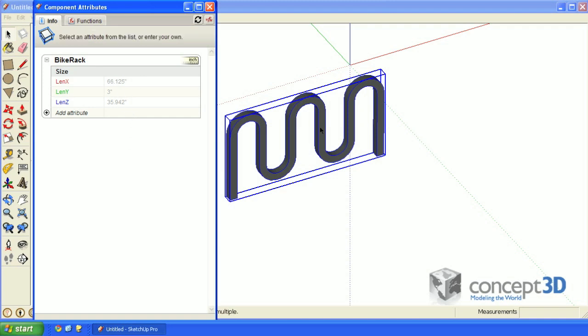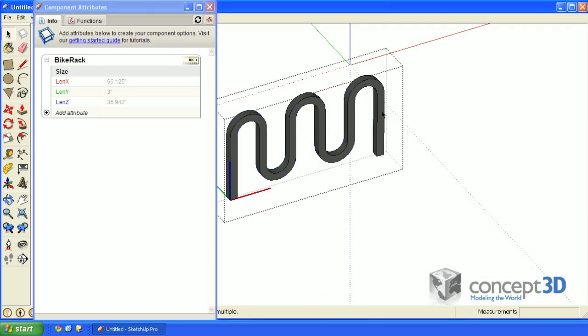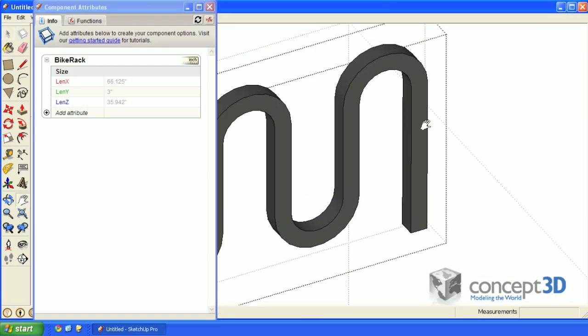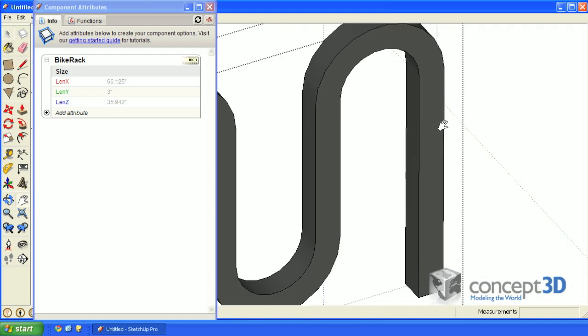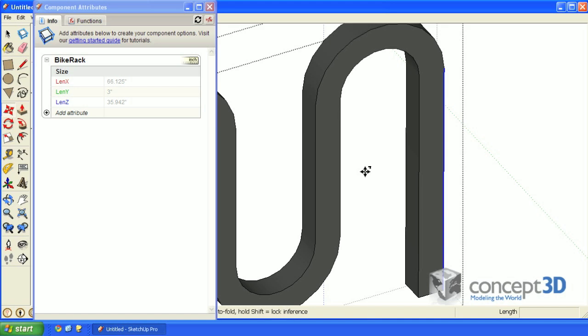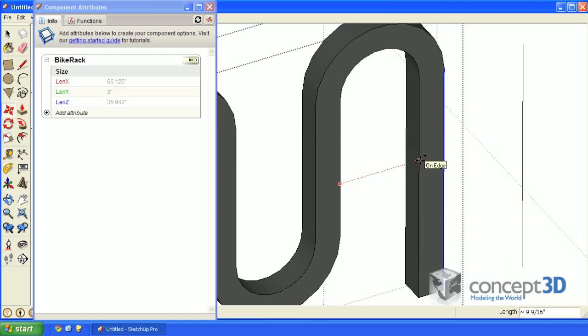I'm going to make an edit to this component, so with the select tool, double click, and let's select this rightmost edge right here. With that edge selected, let's grab the move tool, and we're going to make a copy. So you'll want to tap the control modifier key. If you're on a Mac, you'll want to tap option. This will be a referenced copy, so my first click is going to be on this edge right here, and my next click will be on this edge right here.